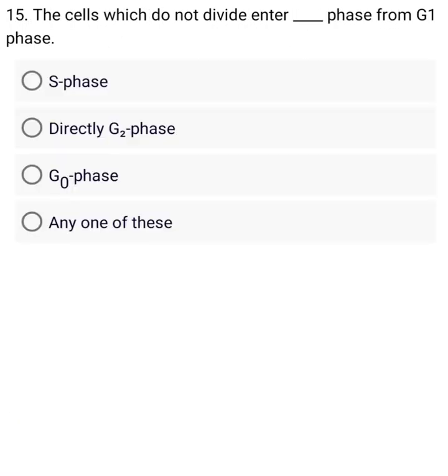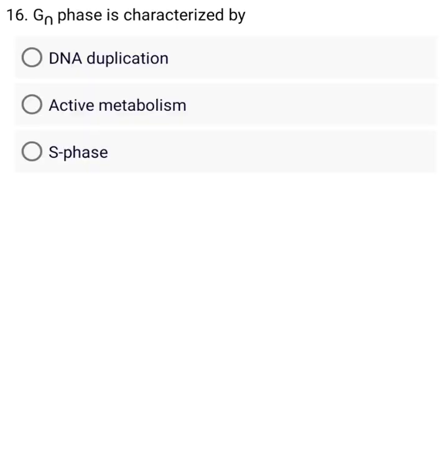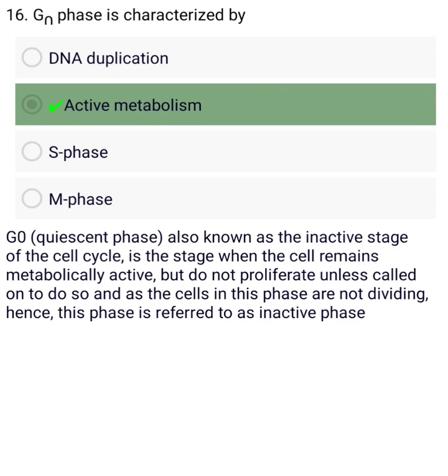The cells which do not divide enter G0 phase from G1 phase. G0 phase is characterized by A. DNA —